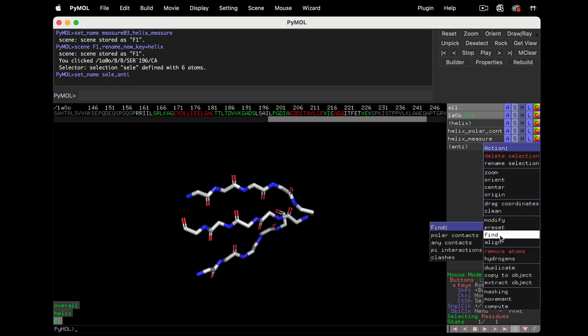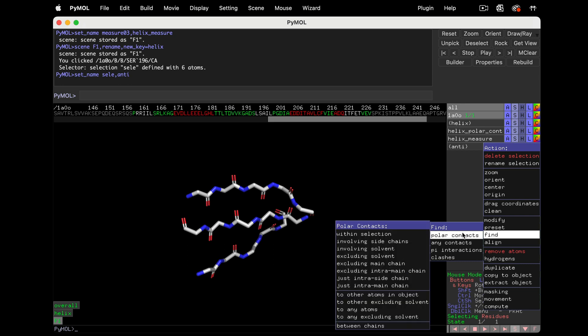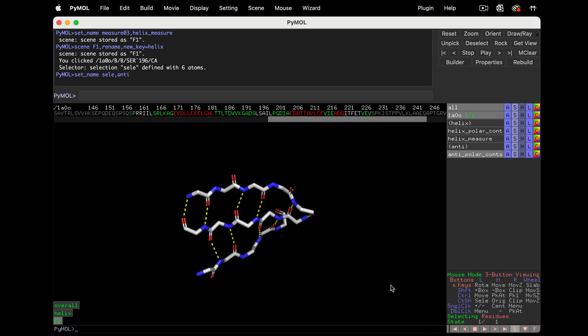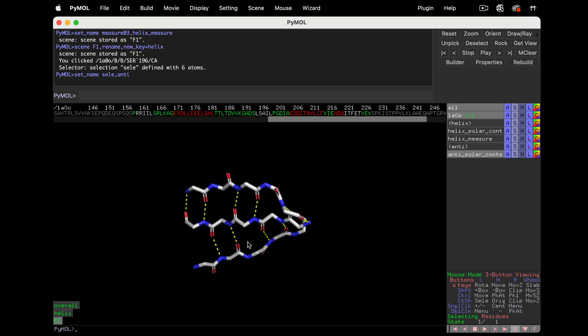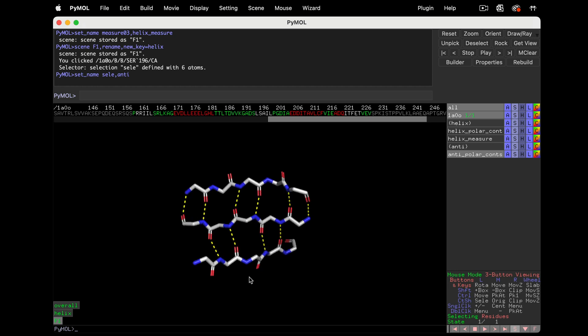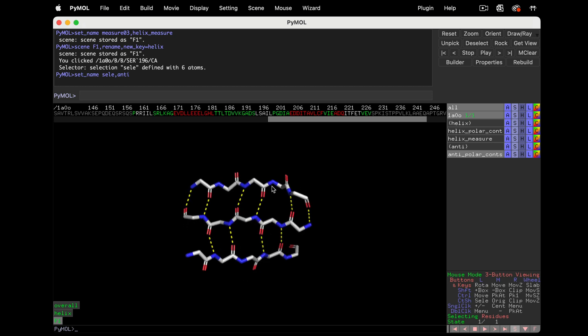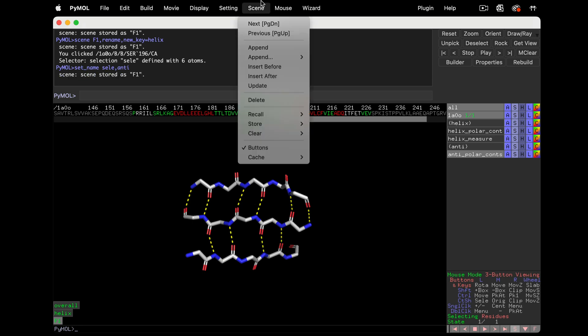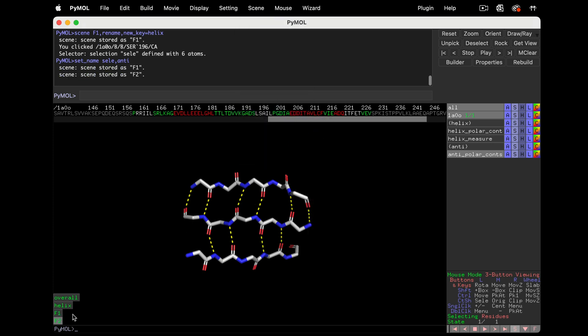Notice where the side chains are relative to the backbone atoms. Then hide the side chains and the cartoon. Now find polar contacts, just intra main chain. There they are. Notice again these are between a carbonyl oxygen and the NH of the backbone nitrogen. We don't see the interacting hydrogen atoms. Go ahead and save a scene.